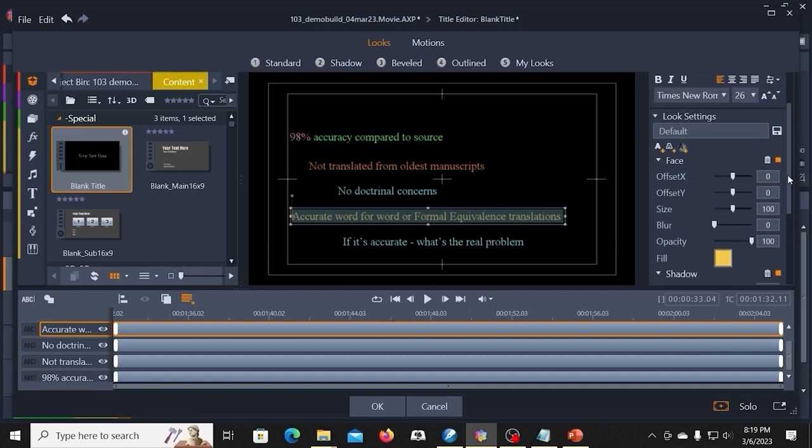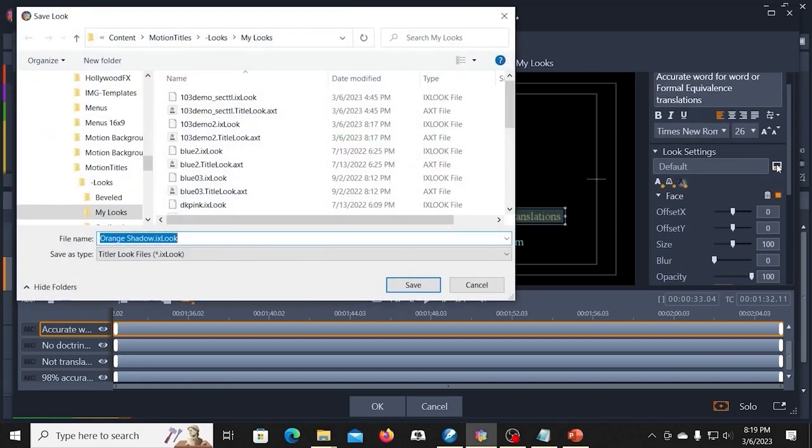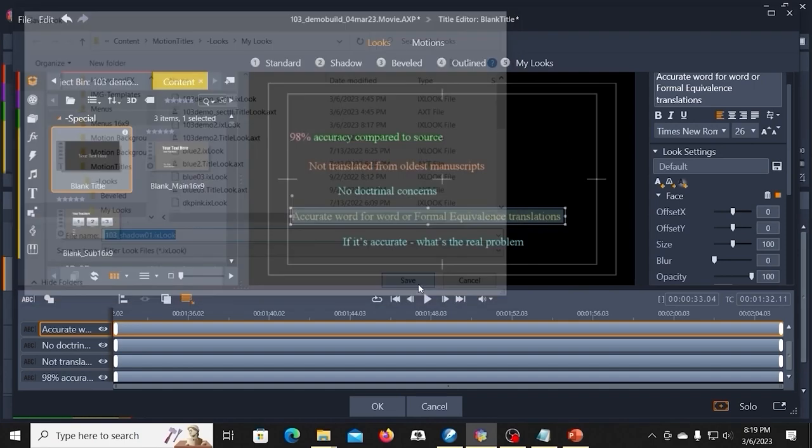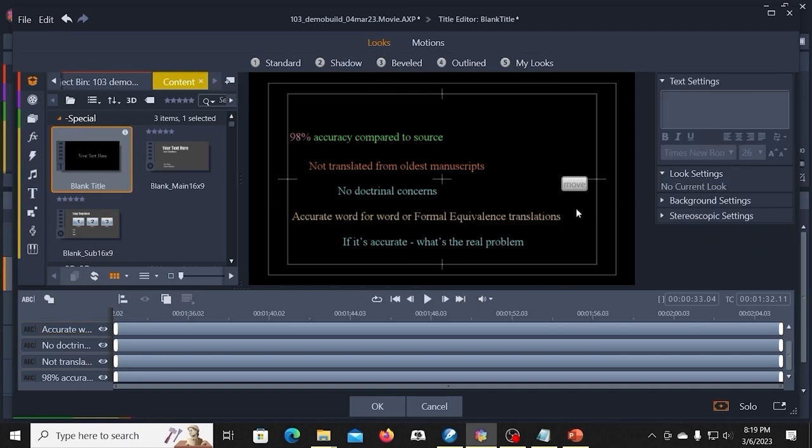If I wanted to save this as a look, I could save it. I'm going to try to give it a name here. That may not be readable or whatever. So now I've saved that.